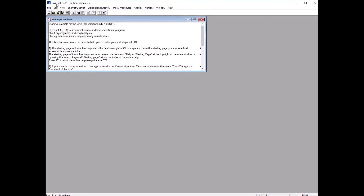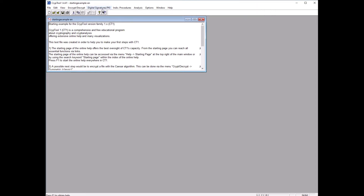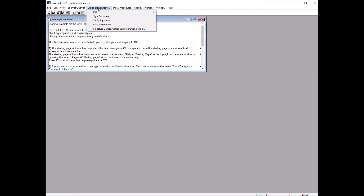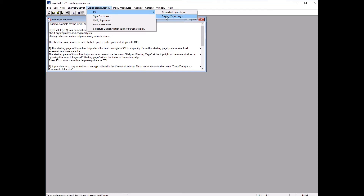There are a lot of things you can do in here, but today I will demonstrate how to generate a pair of keys. We have to use this menu and go to Digital Signature, click on that, and choose the first option which is PKI — Public Key Infrastructure. We have two things: we can generate the keys or display the keys. Since we don't have keys yet, we first learn how to generate them.